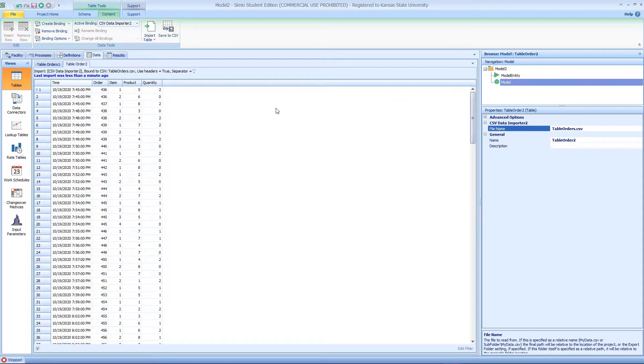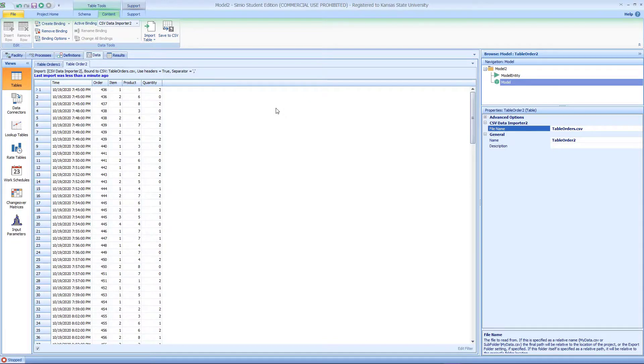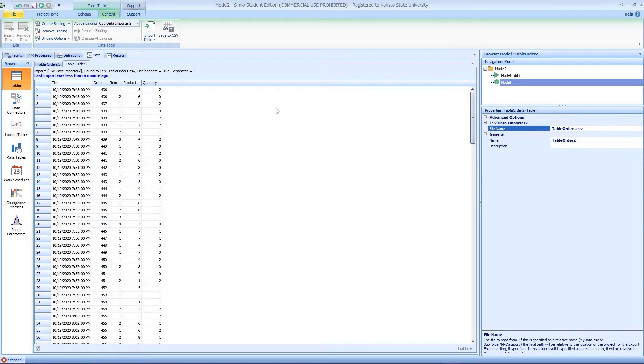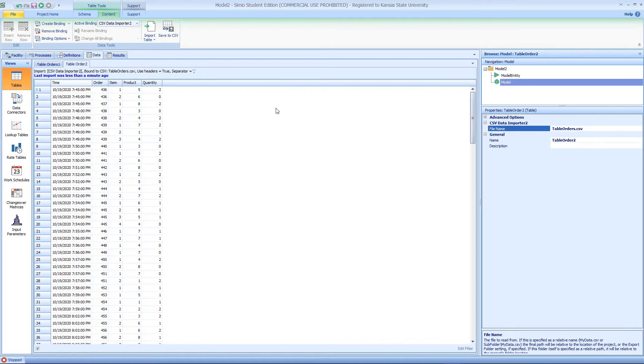For CSV files, for some reason you have to close the Excel file or text editor file in order for it to transfer in. I showed you two different ways to import the data table. I hope this is helpful. Thank you very much.